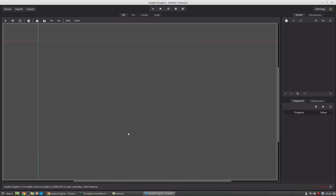Welcome guys, this is Andy again and this is the second video of my Godot introduction series. In this part I will cover the scene tree system and the scene system in general of Godot, how to create nodes in the scene, how to save the scene and what the scene system is in general. We will start right away.